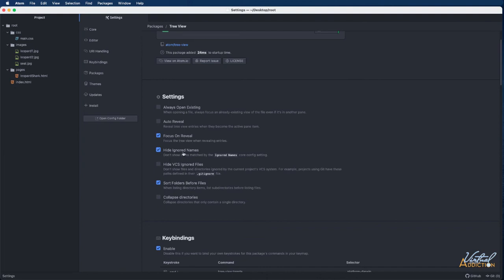So I like to have that checked at all times because it no longer is going to display those DS store files which don't really do anything. You can just ignore them. But they can get a little confusing.